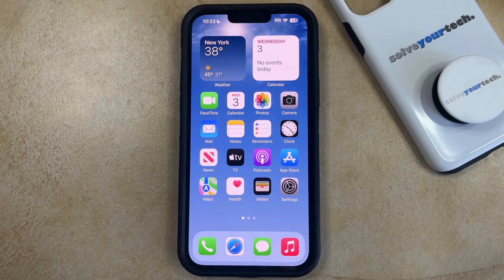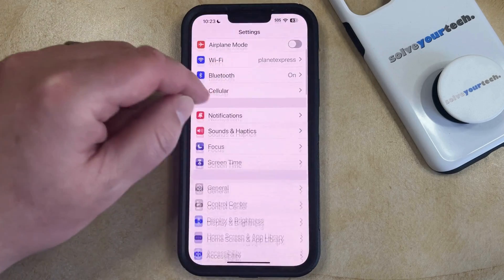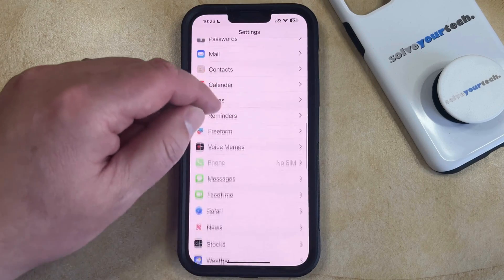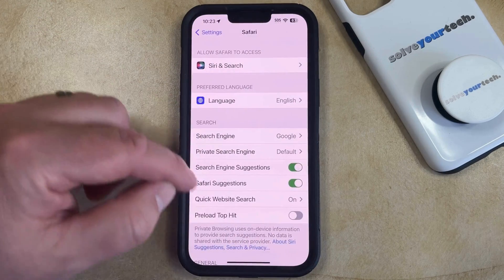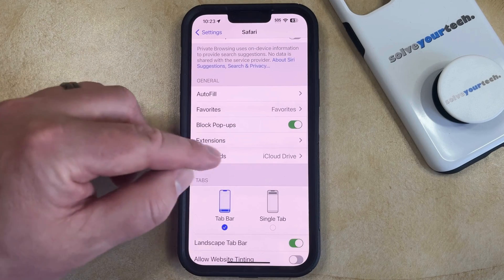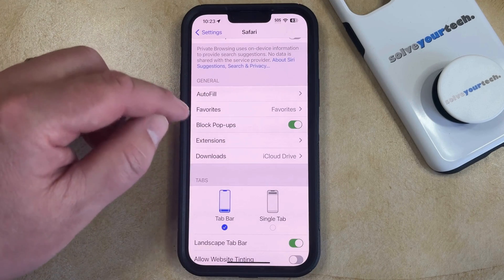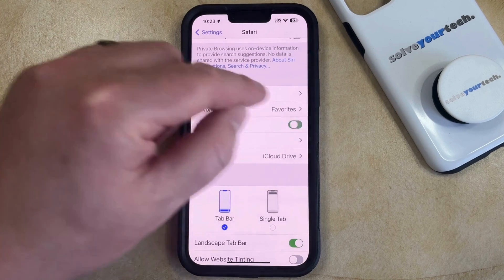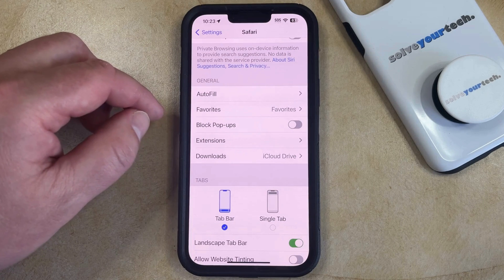You can do this by opening the Settings app. You can then scroll down and select the Safari option from this menu. Then you can scroll down again and find the Block Pop-ups option in the General section, and then you can tap the button to the right of that to turn off Block Pop-ups.